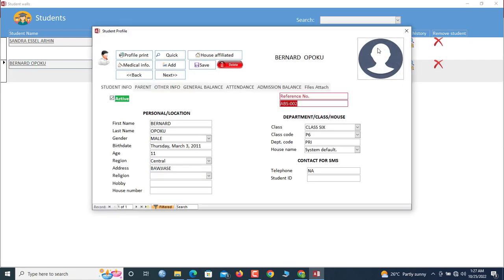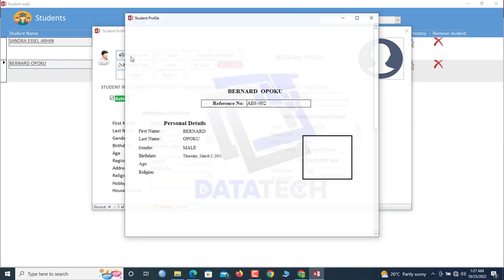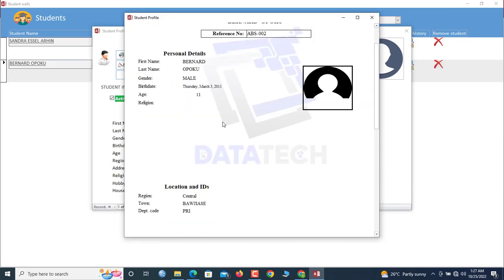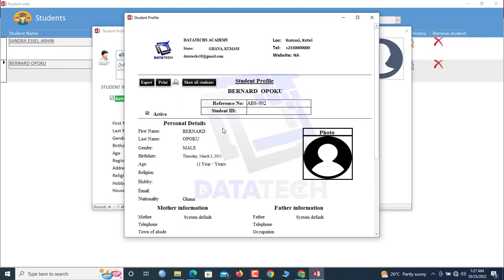So you can highlight the record selector, then you double click the student. It opens the profile, and you can generate the print out by clicking here. And here you get a print out of the student's profile.